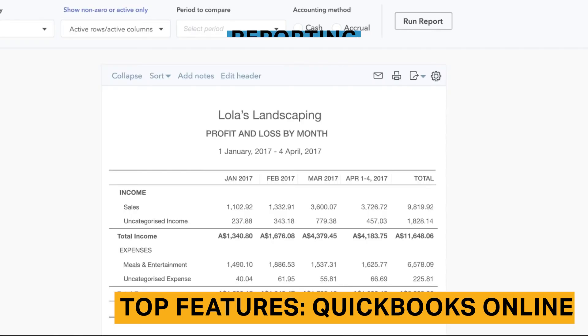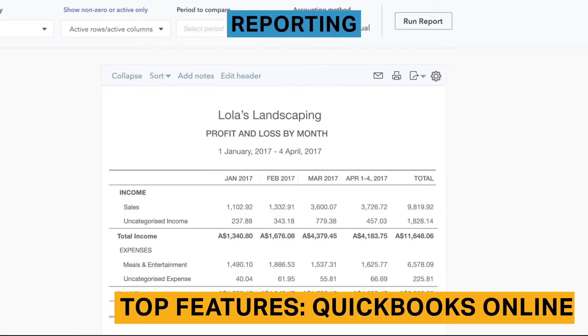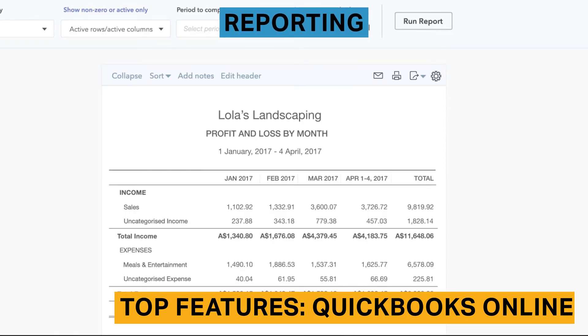QuickBooks Online includes 70 accounting reports, as well as a section to customize even more advanced reports. This is a bit stronger than Sage Business Cloud's accounting functionality, though that one is also strong, particularly for a cheap tool.